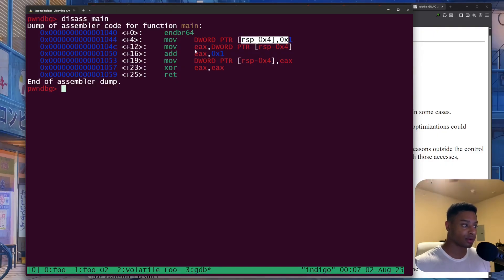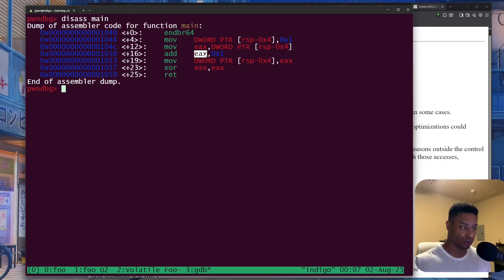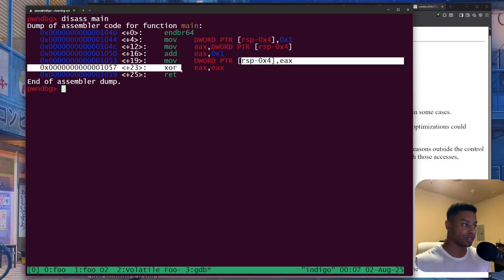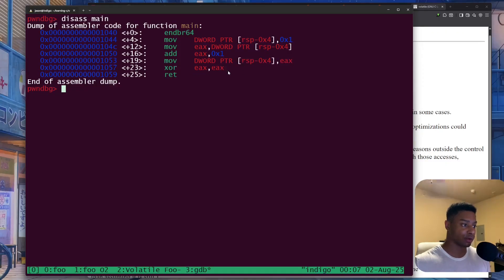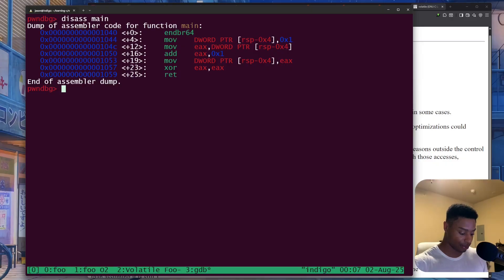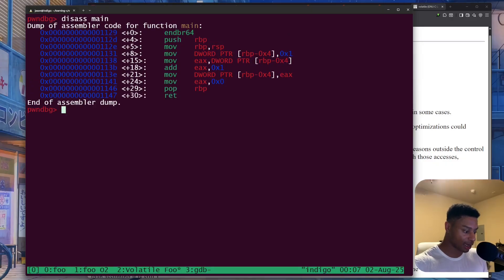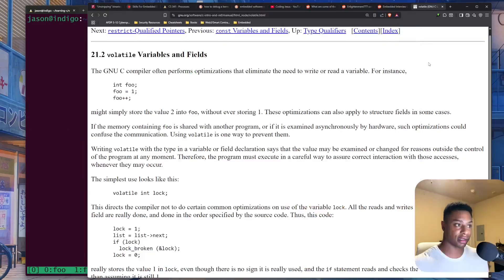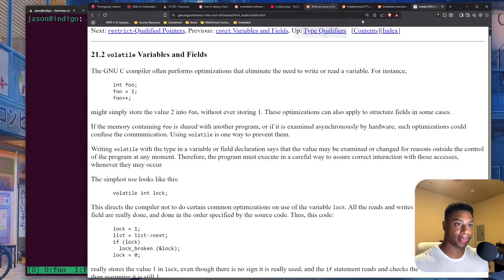We set EAX equal to zero, and then we return. Cool. That was a lot. Hopefully that made a little bit of sense. It seems like this is a very, very common interview question. So hey, maybe I didn't explain this the best way, but I do encourage you to kind of just play around with things.